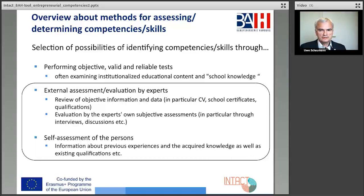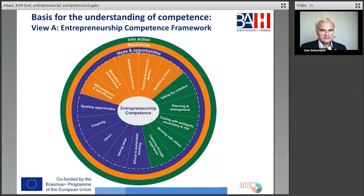The conceptual basis for the selection of relevant competencies is based on two perspectives of competencies. First of all, view A — the entrepreneurship competence framework. This entrepreneurship competence framework, ECF,